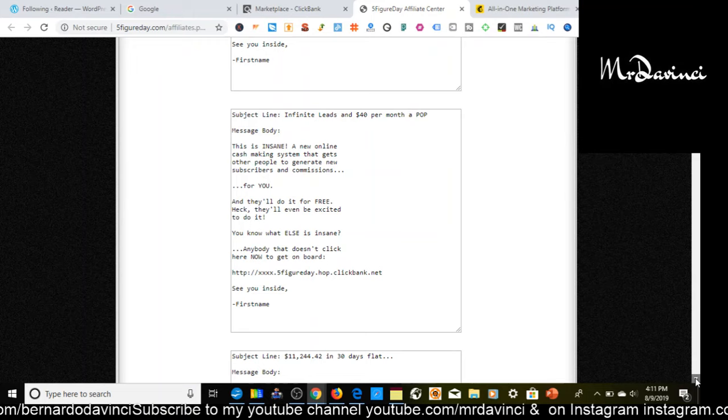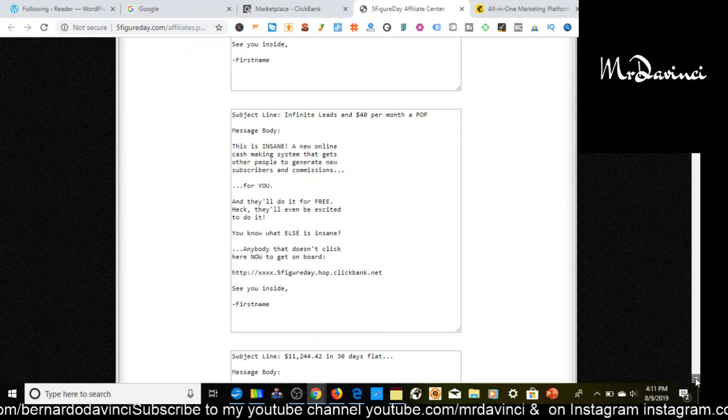Right here we're looking at some email swipes. I don't want to distract you too far from the video. Basically, we're going to go to Google.com and we're going to type in 'how to make money online.' Now over here, just based on Google alone, you have a ton of different subject matters that you can use for your blog to write. You got how to make money online, how to make money online 2019, how to make money online from home, et cetera.